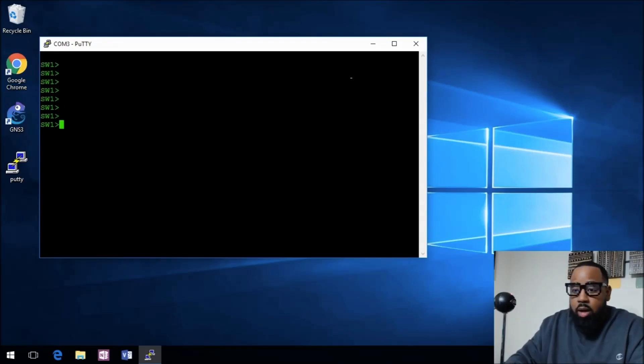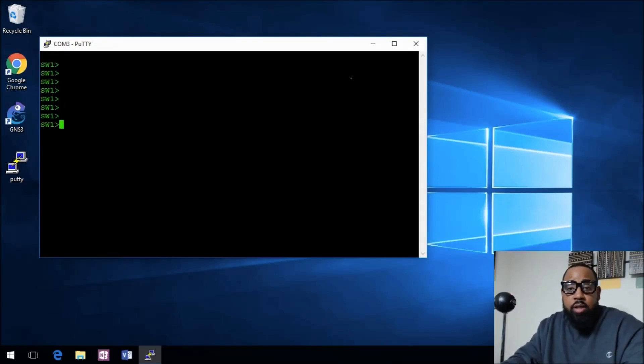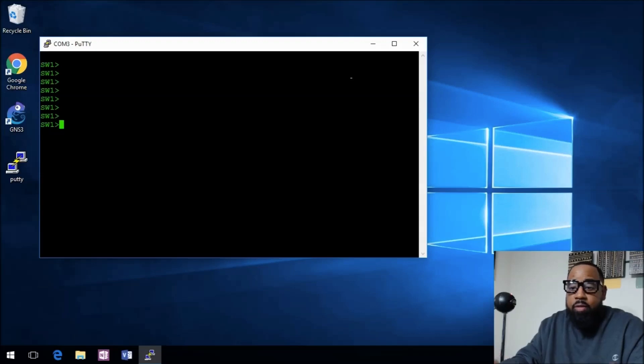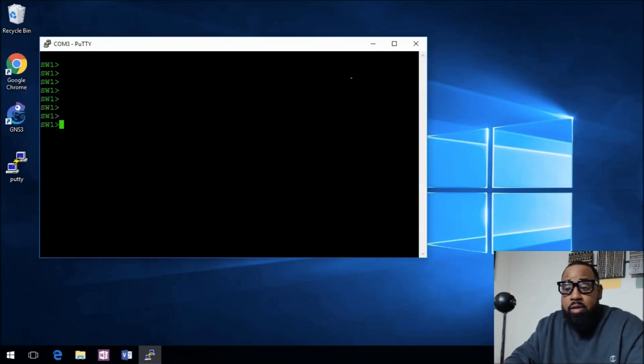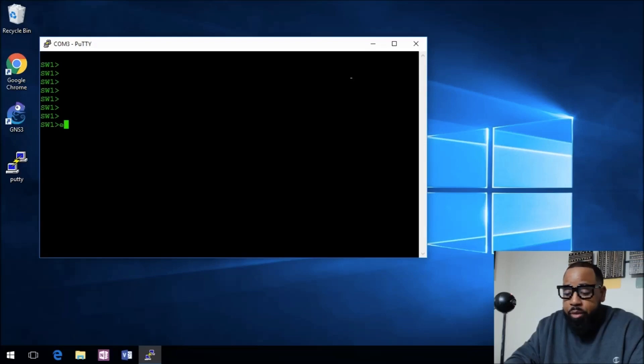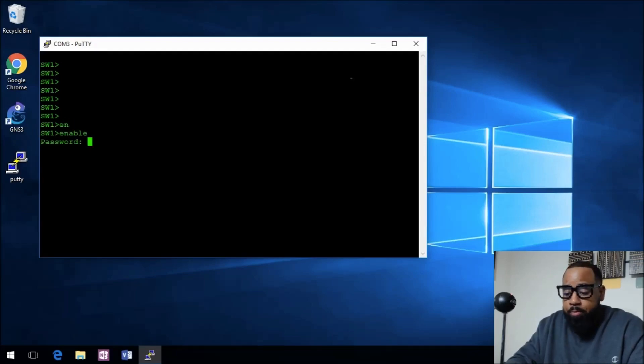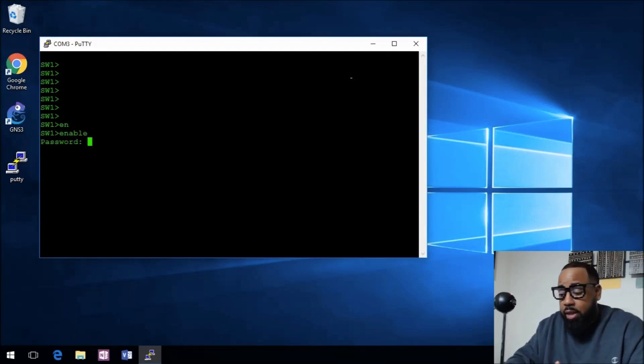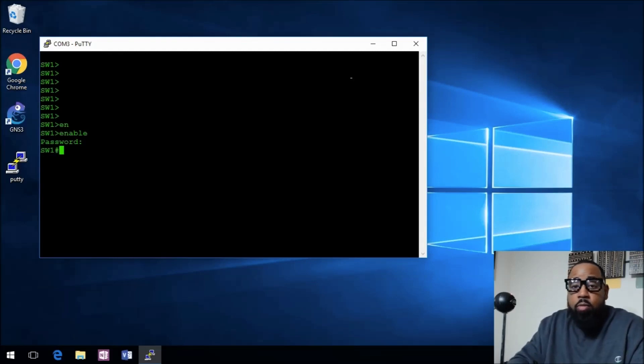The switch is up in user exec mode. What I want to do is remove the configs. We're going to enable mode. The password is Cisco because we set that before. We want to erase startup config.